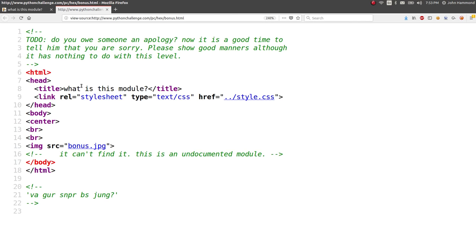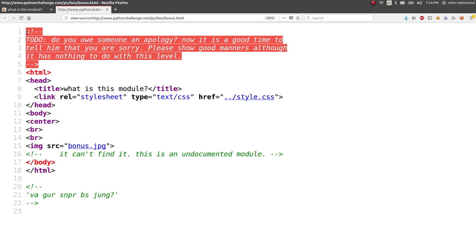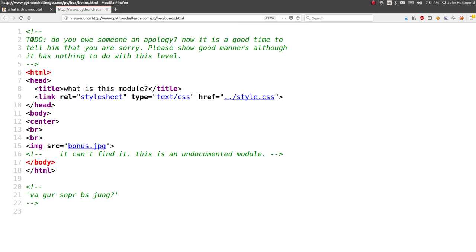So I see there are a couple HTML comments here. To do, do you owe someone an apology? Now it is a good time to tell him that you are sorry. Please show good manners, although it has nothing to do with it. What does that even mean? Okay, I don't know.